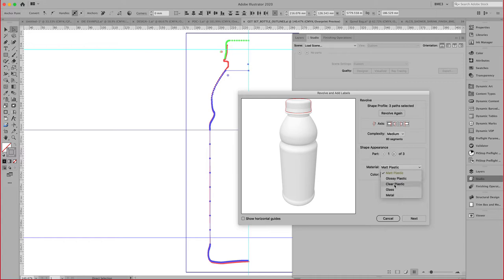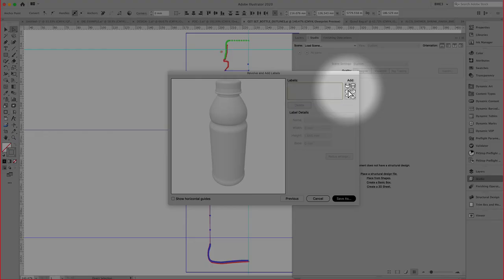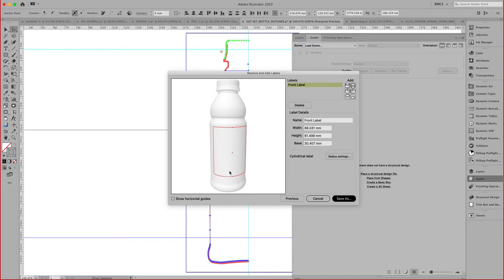Those will be revolved around the axis of your choice right here. You can set the material, so we make this a clear plastic, for example. In the next screen, you can see here that you have the opportunity to add labels to this model.